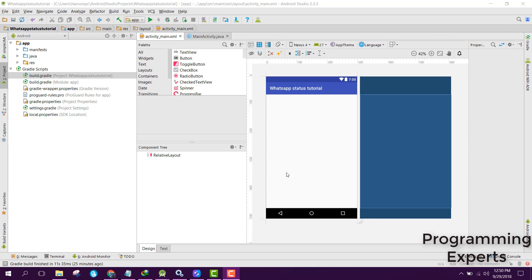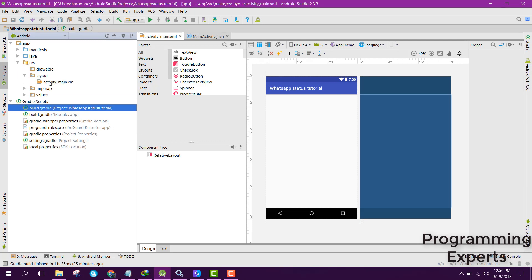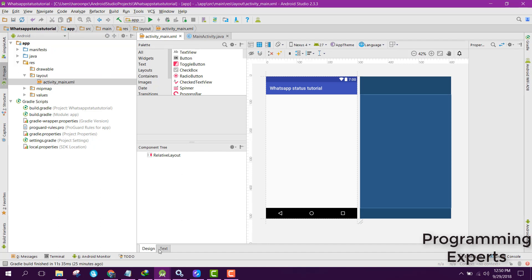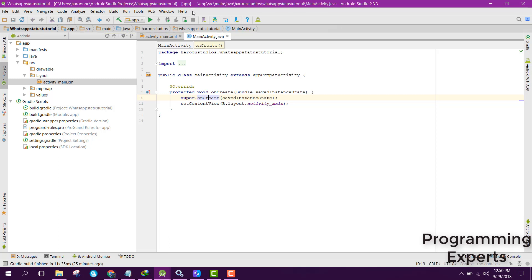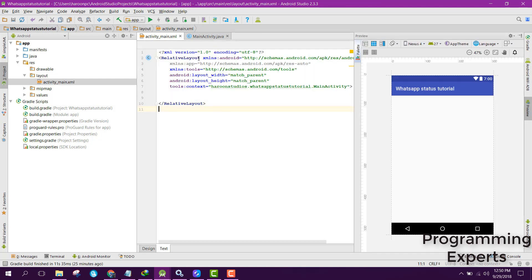Now in this video we are going to work on our project. First of all, let's go to your resource layout and activity main.xml. In this video we are first of all going to create a view and then we will be binding the views in our MainActivity.java file.